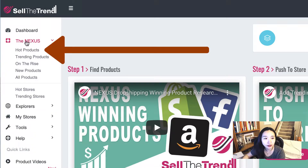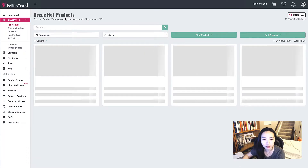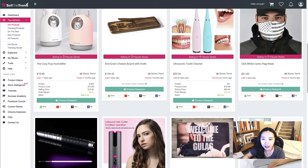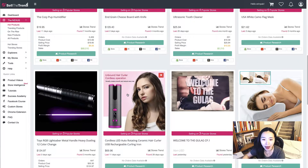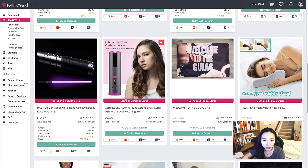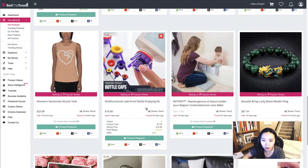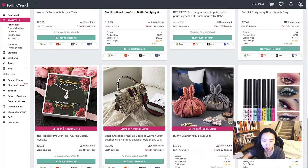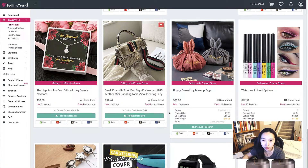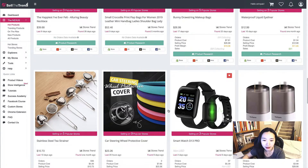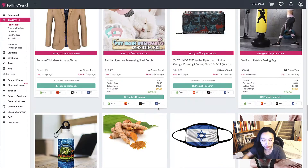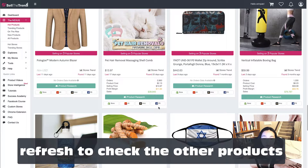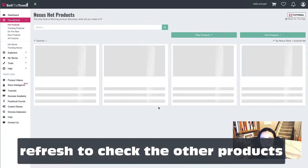You can take a look under the Nexus hot products — the software will pull up some products. We have face masks, beauty products, pillows, kids products, jewelry, and many different things. You can refresh again to check other products as well.